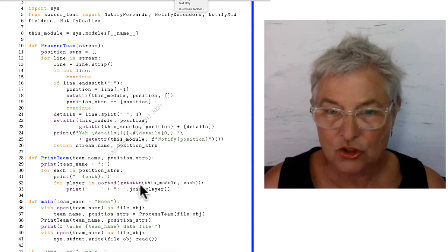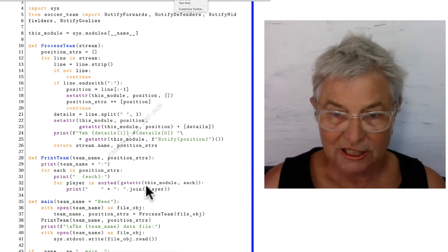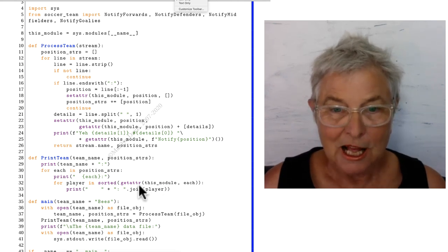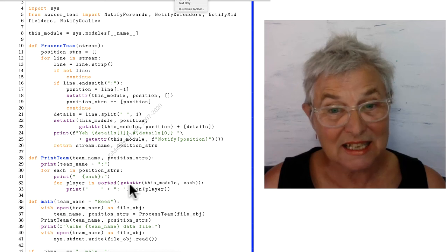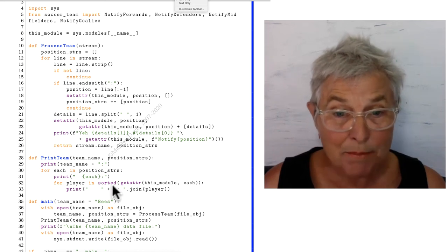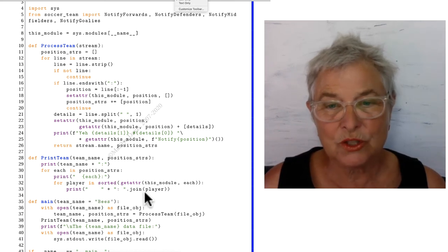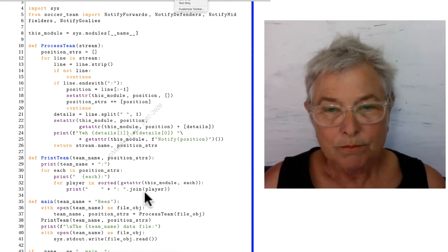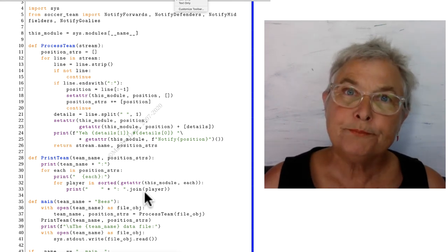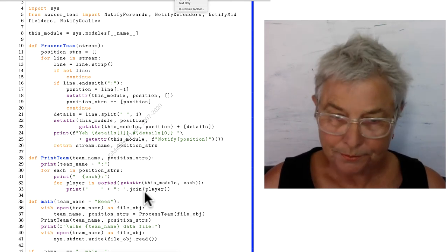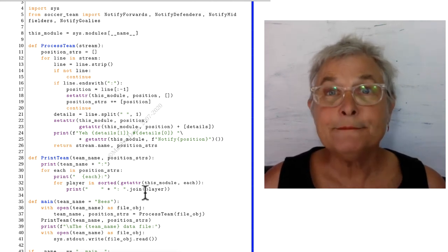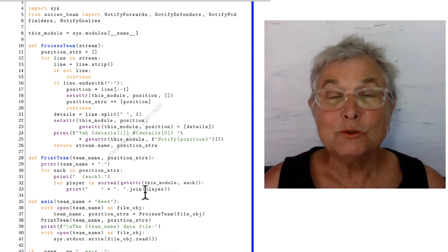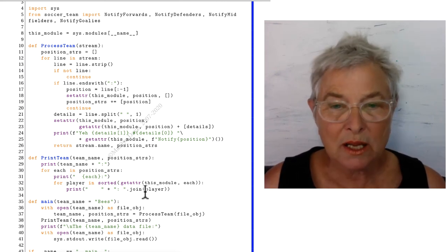getattr of this_module of each, and so those are a list that gets sorted up, and for each of those players we will just do the same thing we did before. Okay, those are the facilities for dynamic coding.